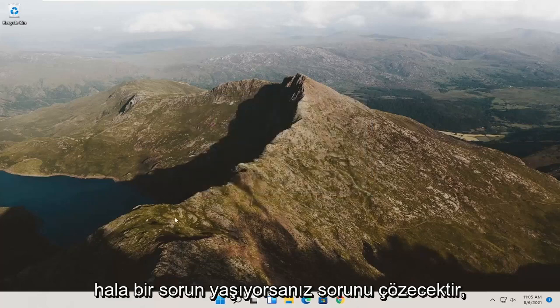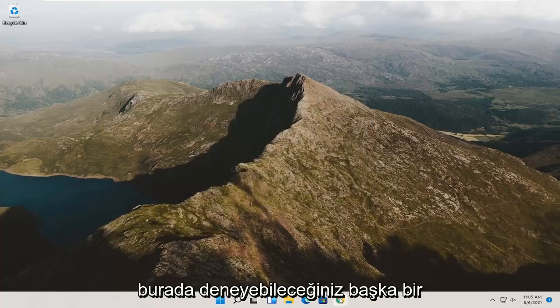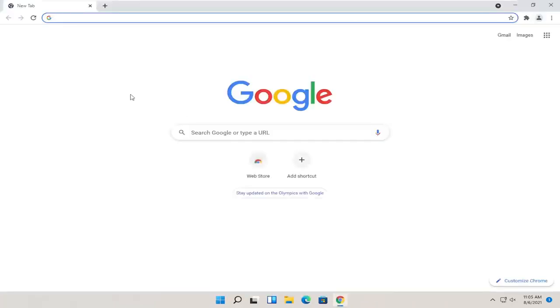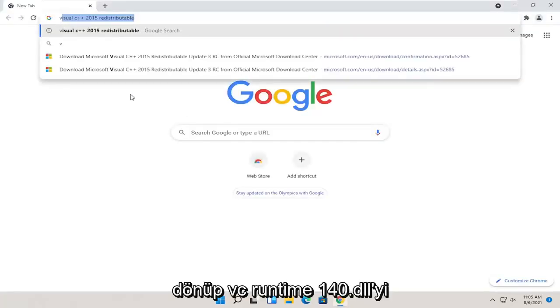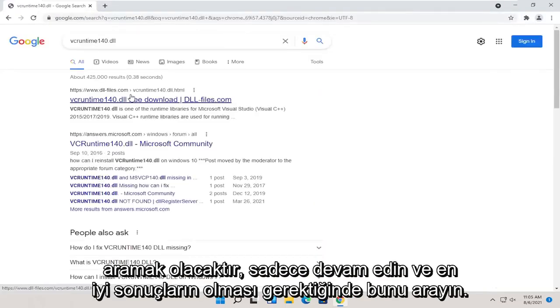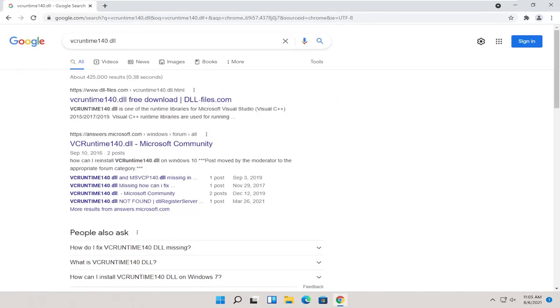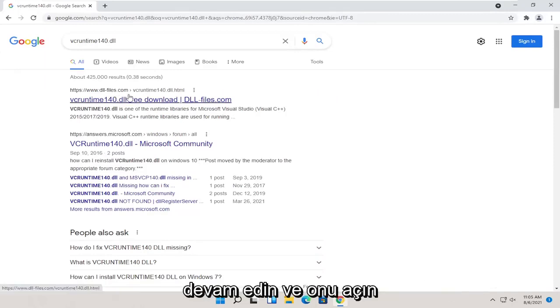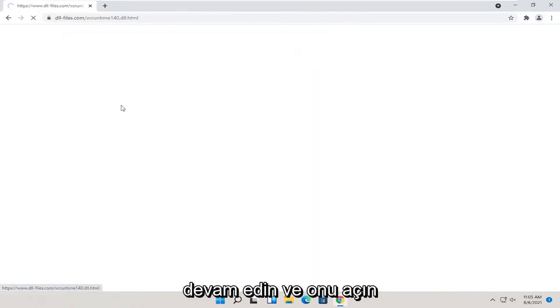If you're still having a problem, something else you can try here as well would be to go back onto your web browser and search for vcruntime140.dll. Just go ahead and search for that. One of the best results should be from a website that says dll.files.com. Go ahead and open that up.